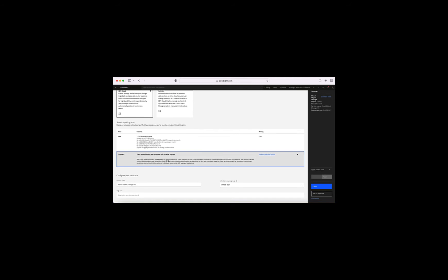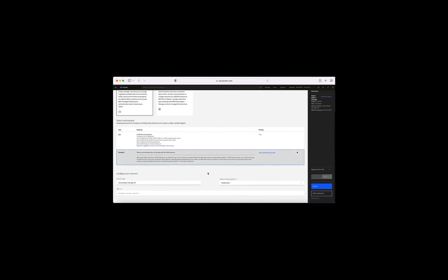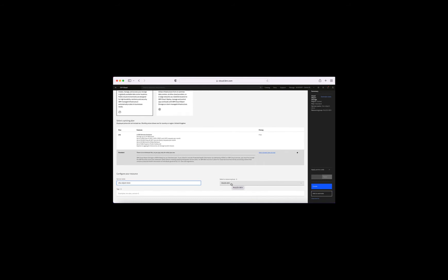I'm going to choose a Standard plan. Even with the Standard plan there's no minimum fee, so I won't be paying for anything until I actually put something in object storage. If you just want to try this out free of charge, go for the Lite plan. I'll give my service a name — let's go for 'Cloud Foundation Skill Series Object Store' — and then I just need to choose a resource group. I'm going to go with mine there. I'll leave tags blank and just click Create.